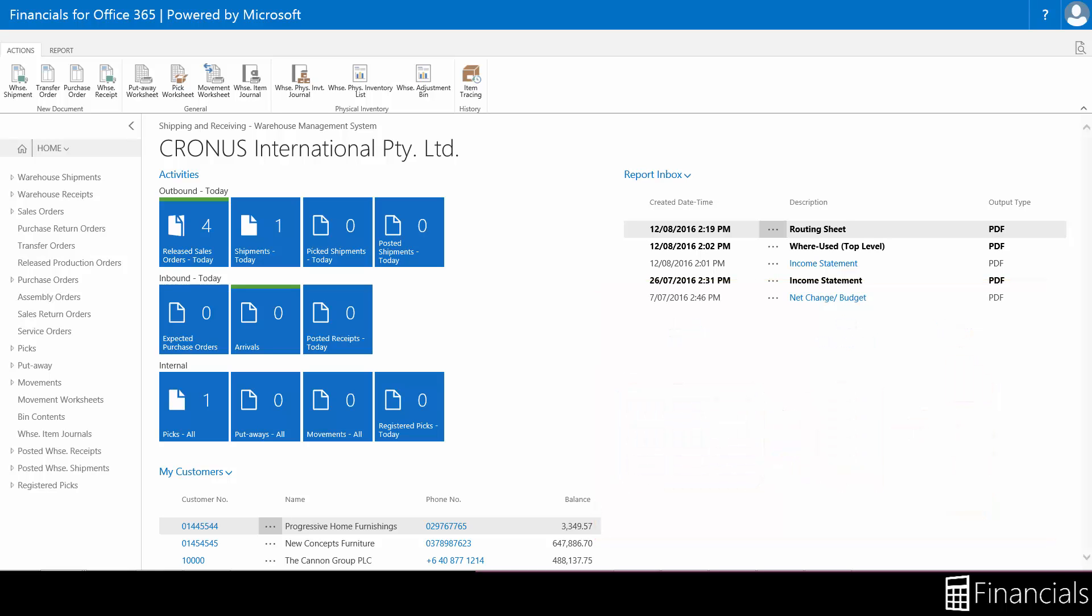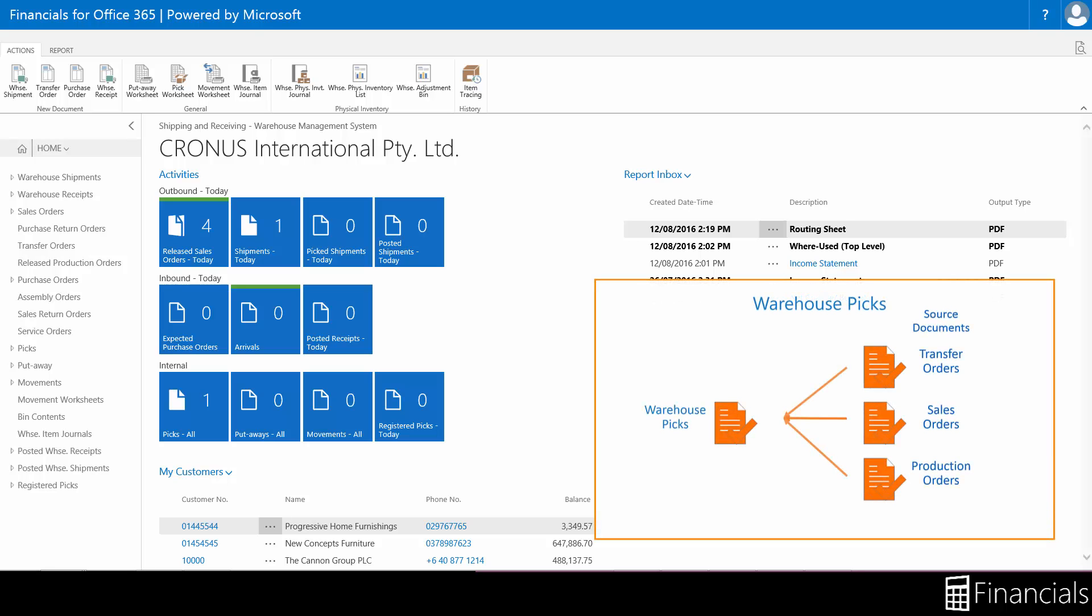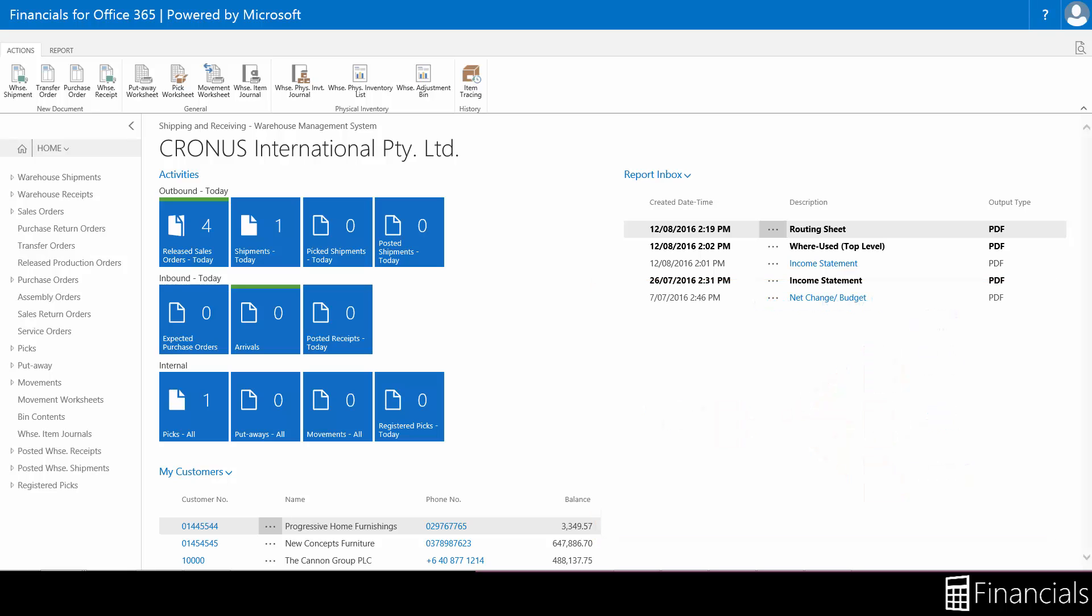The warehouse pick functions similarly to an inventory pick, except that instead of posting the pick information, you register the pick. This registering process does not post the shipment but makes the items available for shipment. This is because you can have multiple source documents linked to a warehouse shipment, thereby linked to a warehouse pick.